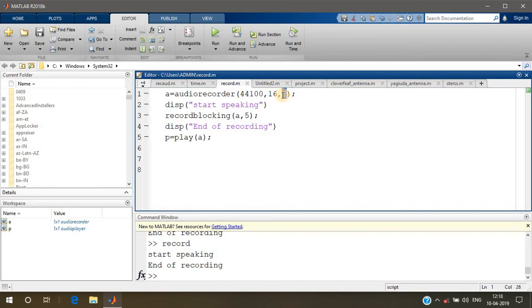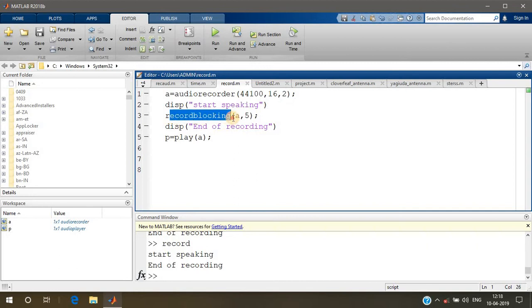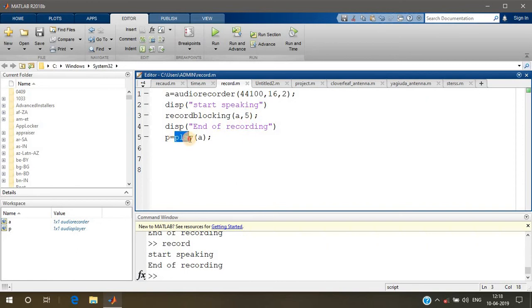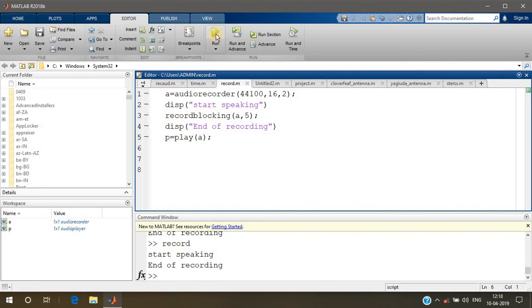This is how many channels you are using - I'm using stereo, which is two channels. We are blocking the record after five seconds. The 'play' is a function for playing the recorded sound. Let's run this code and see how it works.